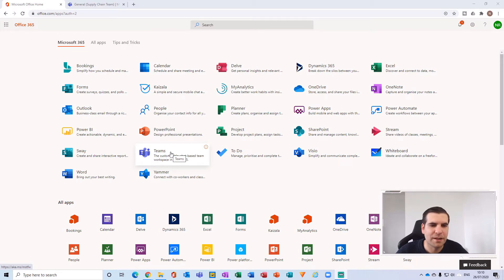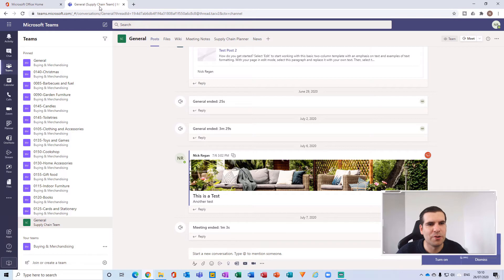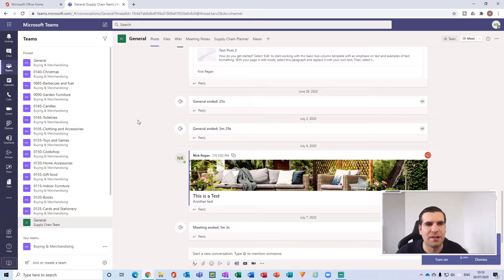But if you do see it here, you can just click this icon and it will load up your Teams account just like this.